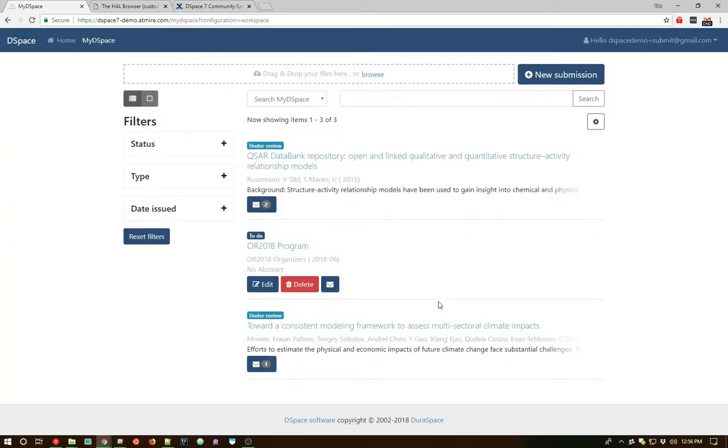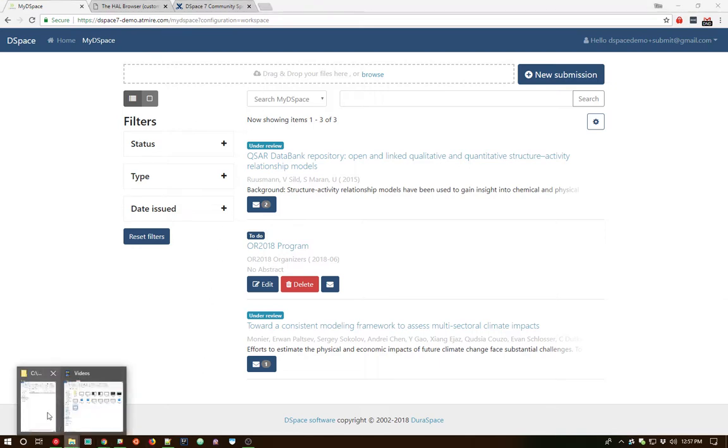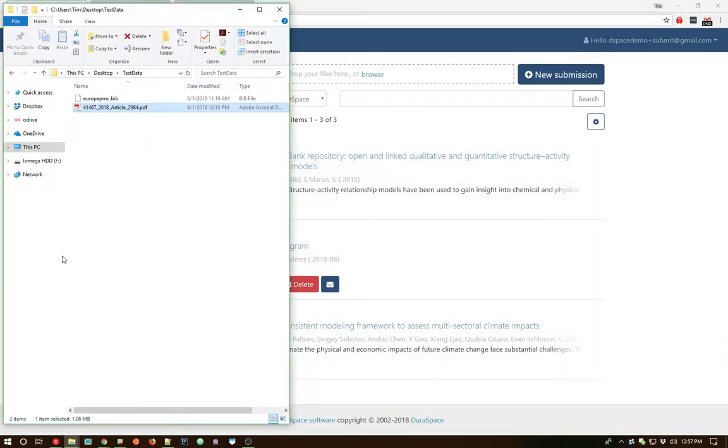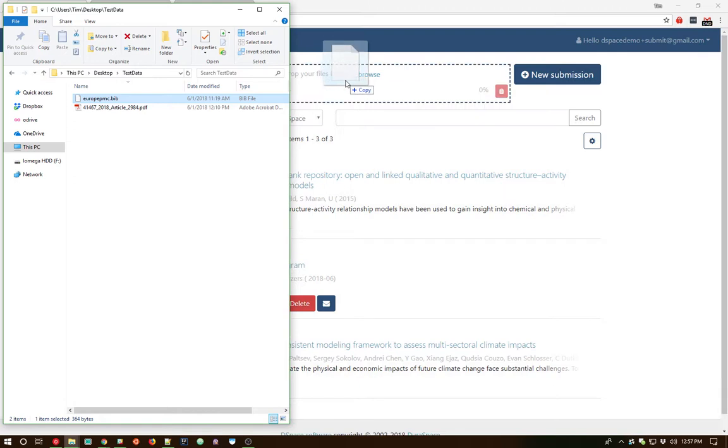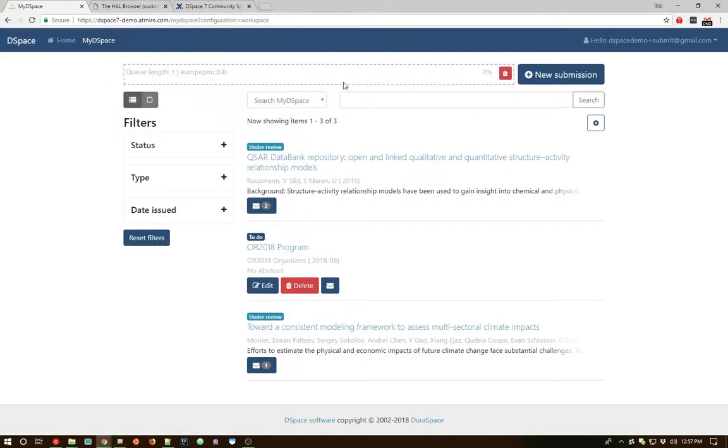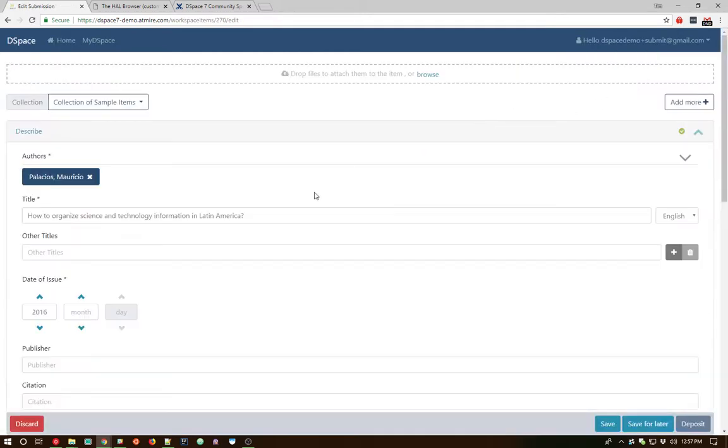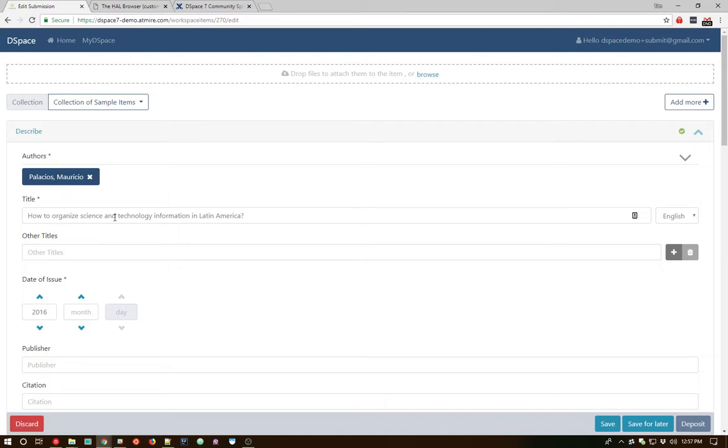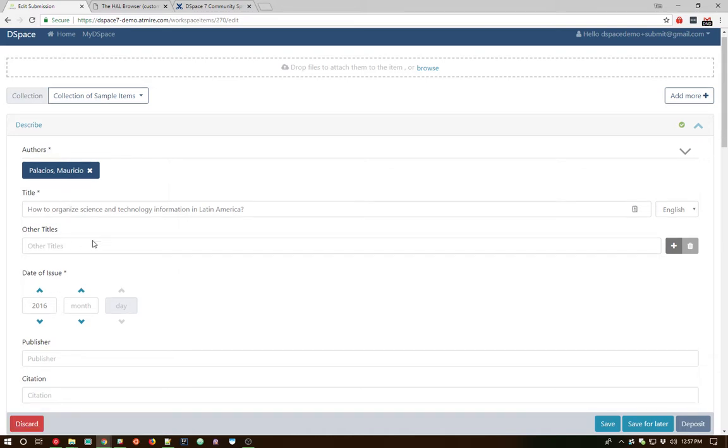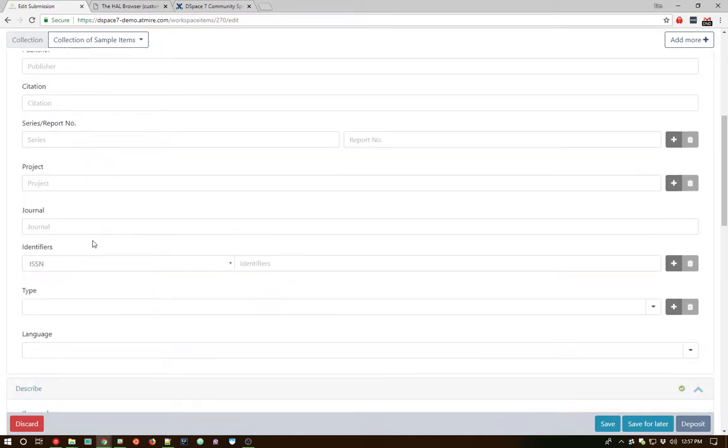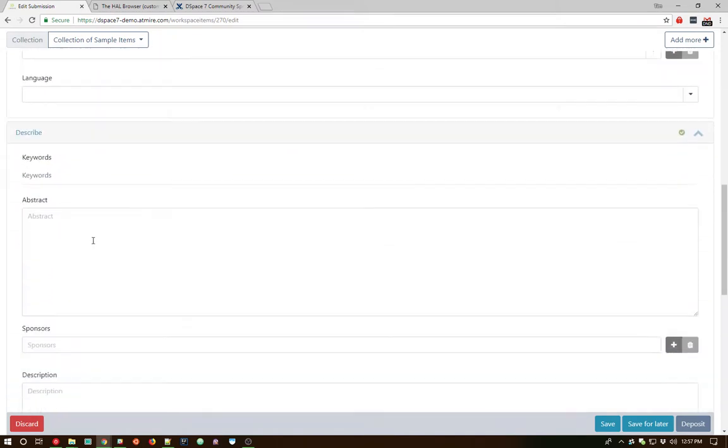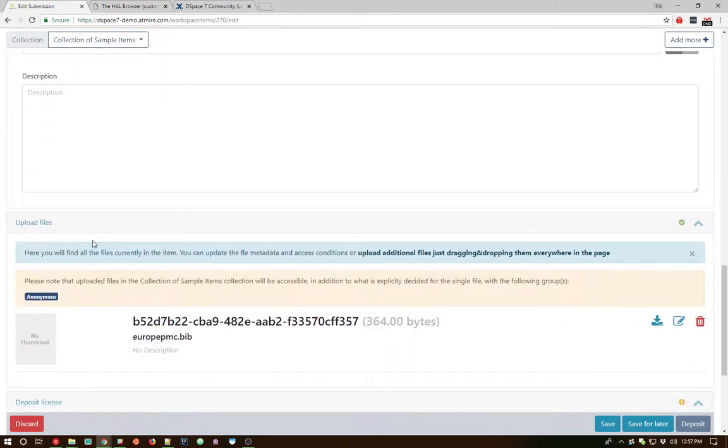That's the basics of the submission and the workflow process. I do want to show off one other cool feature in terms of the submission. I noted that we can drag and drop PDFs and have text extracted. We can also drag and drop many bibliographic formats. So I've pulled down a BibTeX file again from the Europe PubMed Central. If I pull in that BibTeX file, it uploads in the same way. We get our workspace item created. And if we click and look at that new workspace item, we'll see it's pulled authors out of the BibTeX file and title information as well as the date of issue.